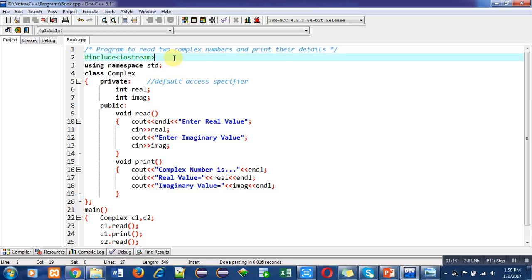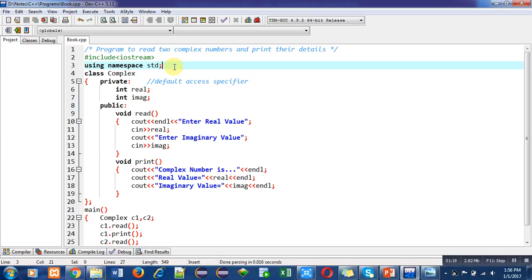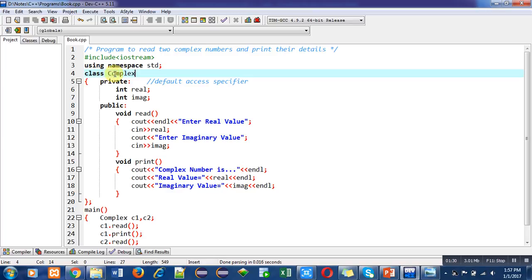First I have included the header file iostream, then a namespace predefined in the compiler — its name is std. You have to include these two statements in every C++ program. The name of the class is complex. In the private section I have declared two variables: real and imaginary. Private is the default access specifier, so we can remove the private keyword and real and imaginary will still be private by default.